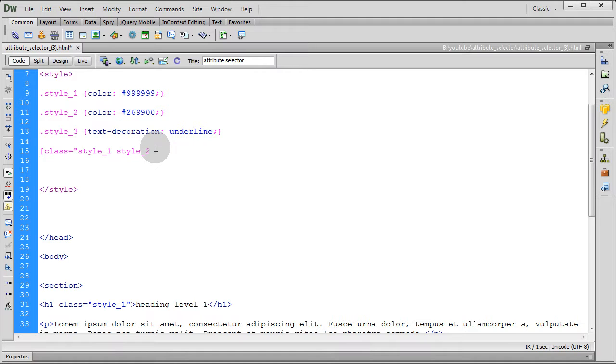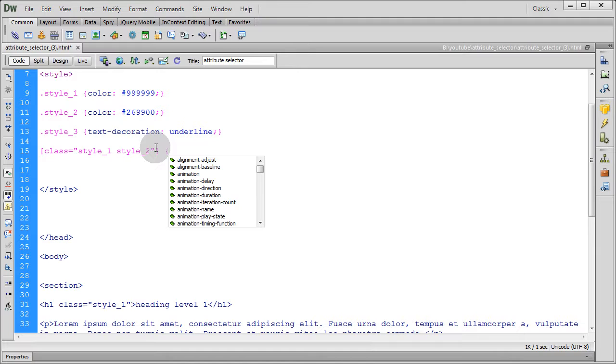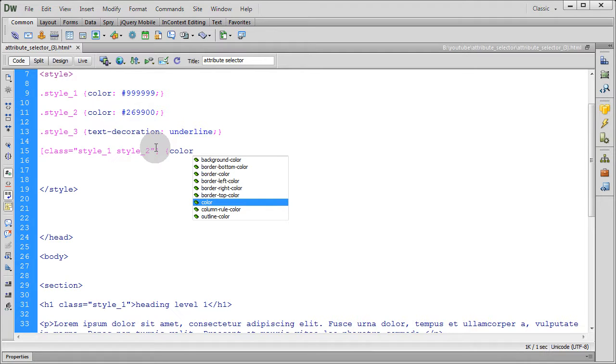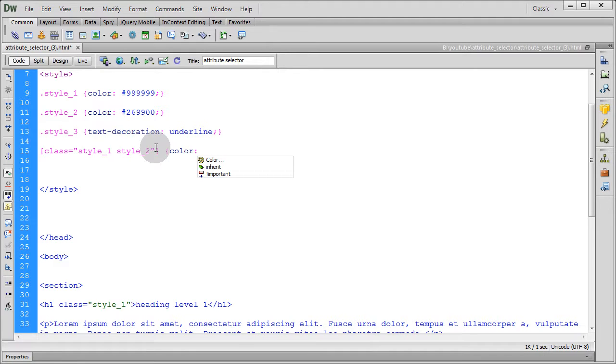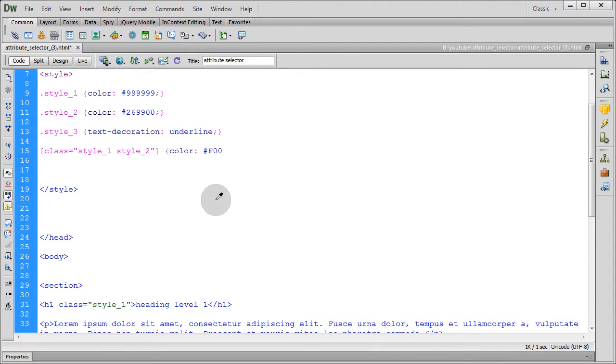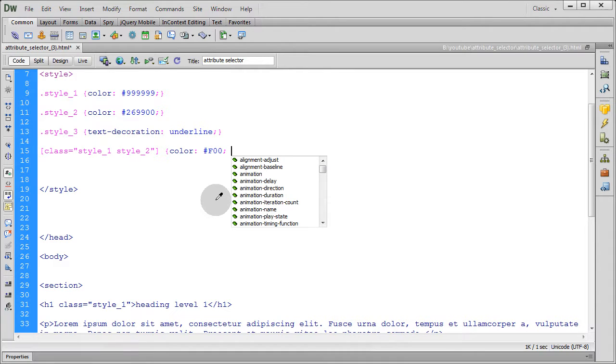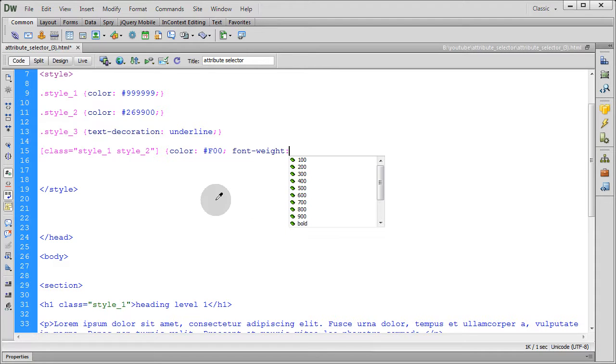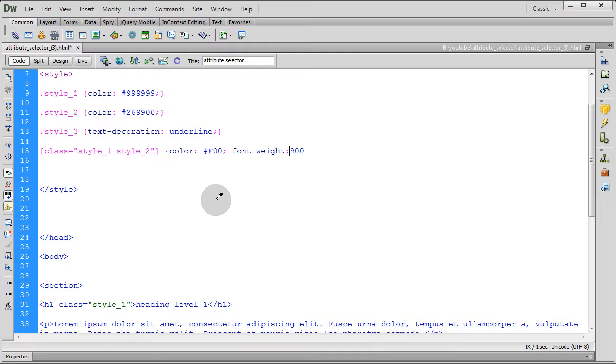Okay, so it's going to be a class and say we want to give it a color, say red, and we want the font weight to be bold, let's give it 900, it's the equivalent of bold I think. Okay, save it.